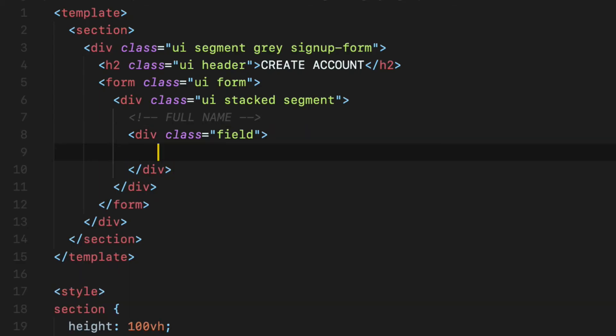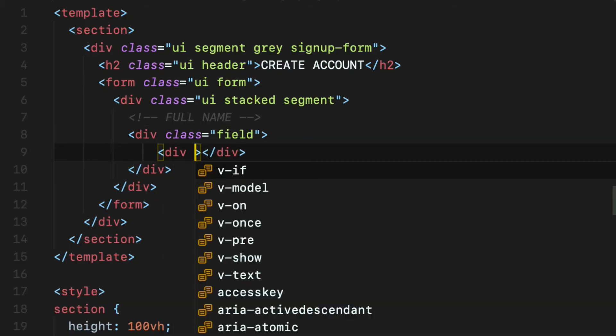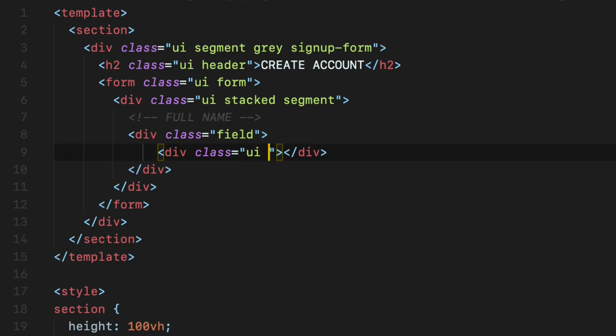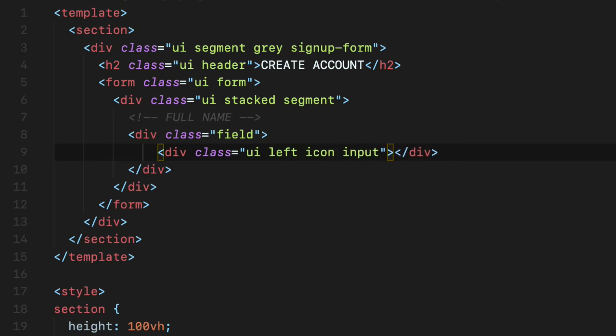Then create another div with a few Semantic UI CSS classes that will allow me to add an icon on the left side of the input field which are ui left icon input. Nice.